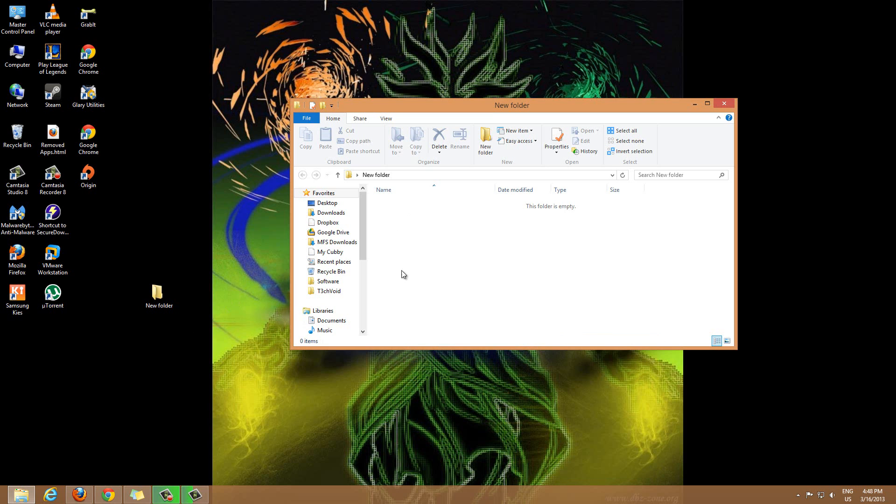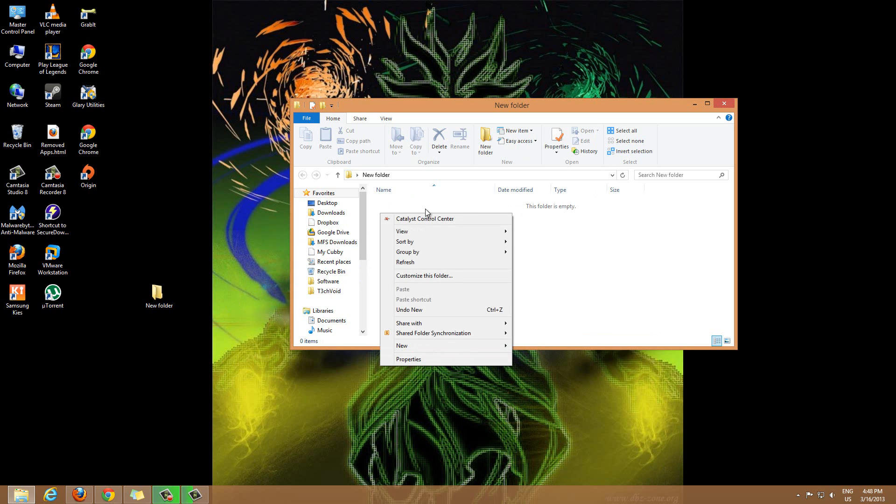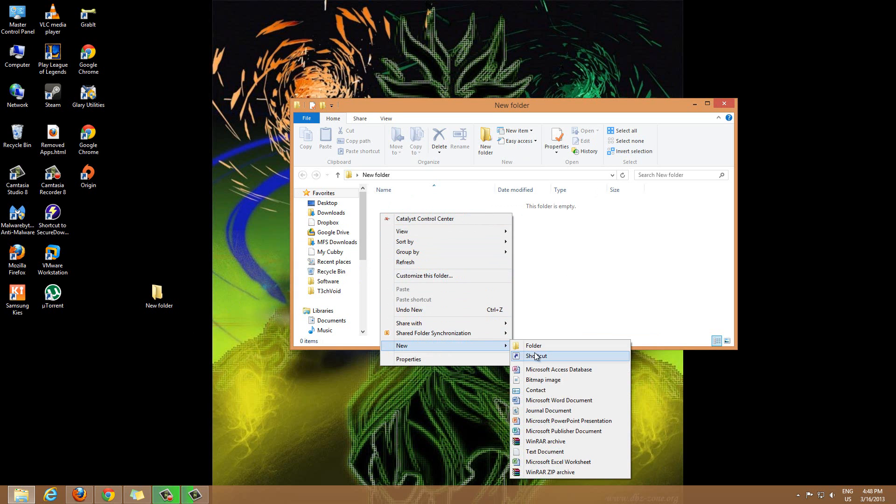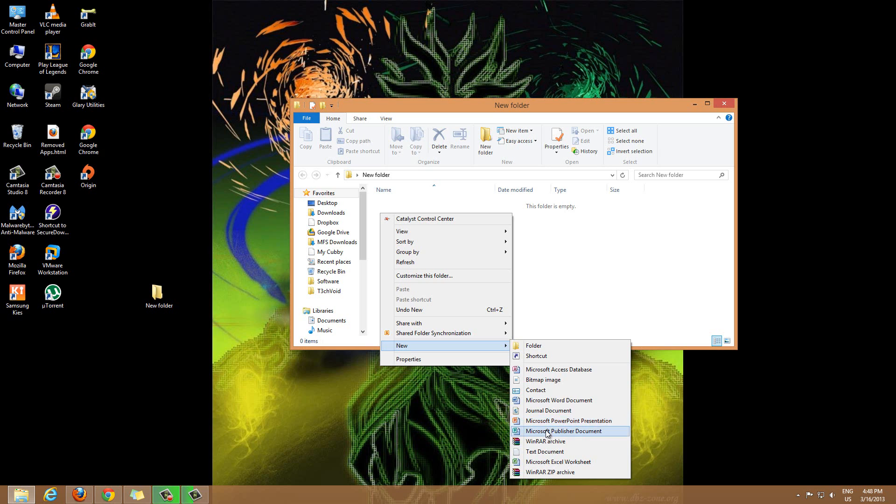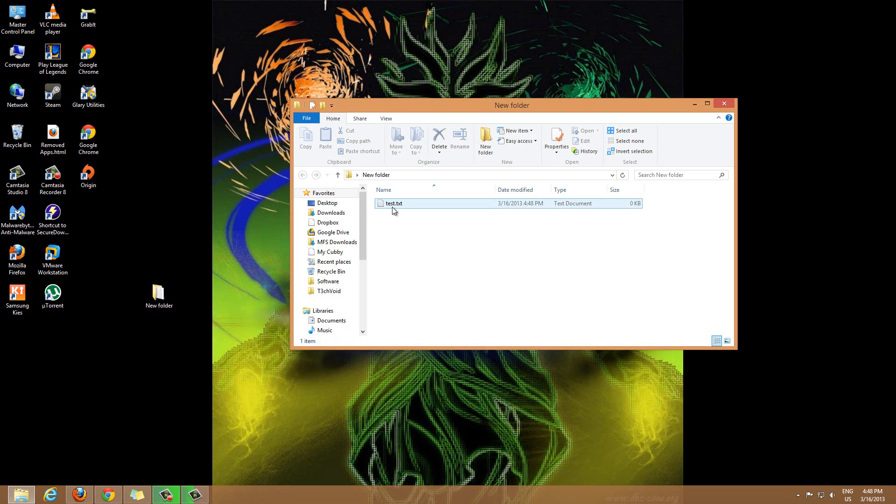This is another small tip for you guys. If you want to make a quick file easily, just right-click within the folder, go to New, and you have quite a few options of common files you could create: Access, Bitmap, Contact - these are not as common - but Word file, that's common, PowerPoint, text document. So I'm going to go ahead and make a text document.